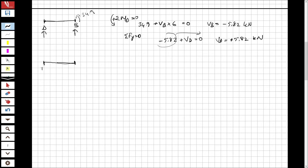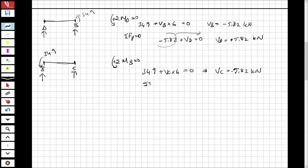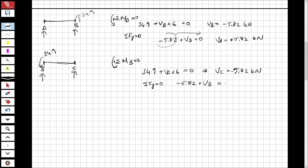For segment B to C: I have a moment of 34.9 kNm at B. Taking the total moment at B equal to zero with the positive direction shown: 34.9 + VC multiplied by 6 = 0, so VC = −5.82 kN. From ΣFy = 0: −5.82 + VB = 0, giving VB = 5.82 kN.